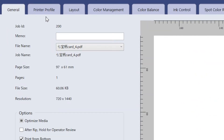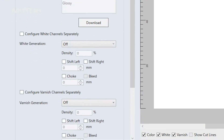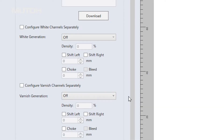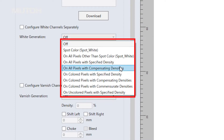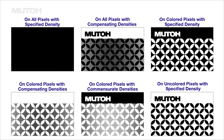Click the tab of printer profile. In this area, there are setting items for white data generation and varnish data generation. We can set up the spot color here. Six modes of spot color are automatically generated based on the shades of the image data.